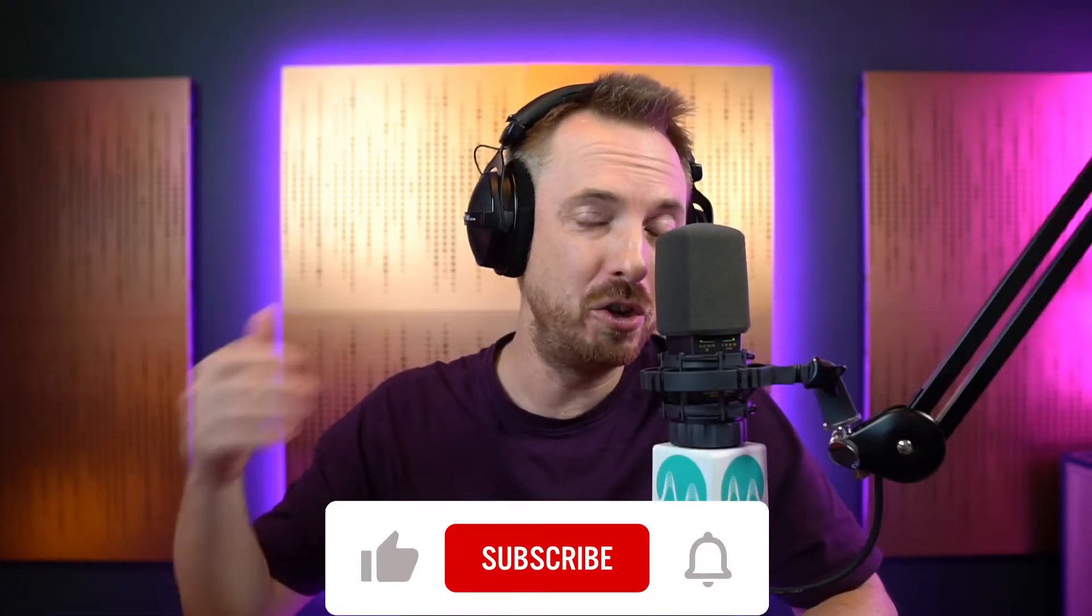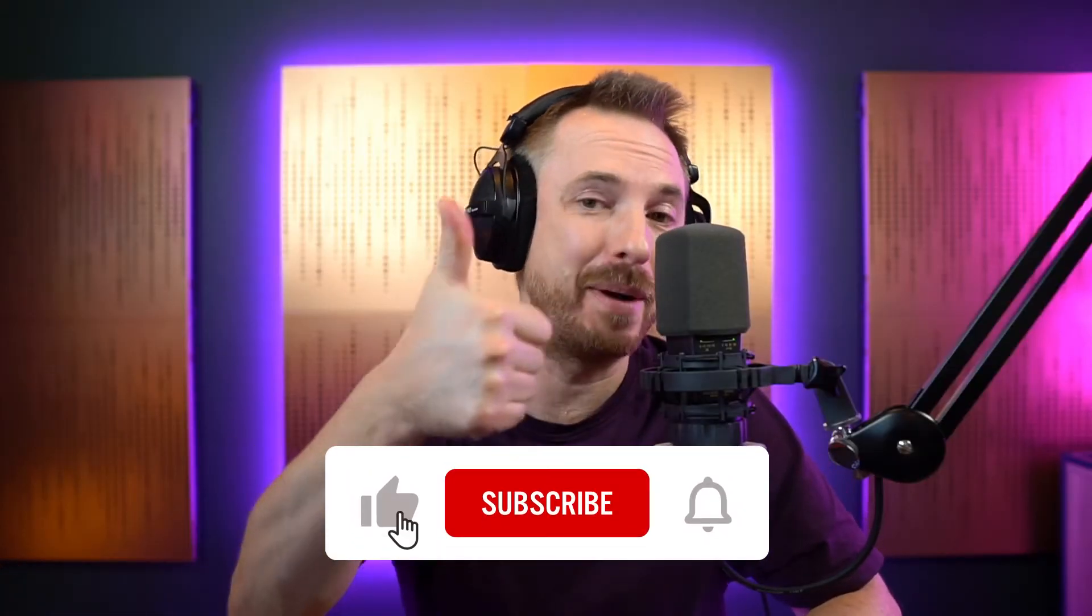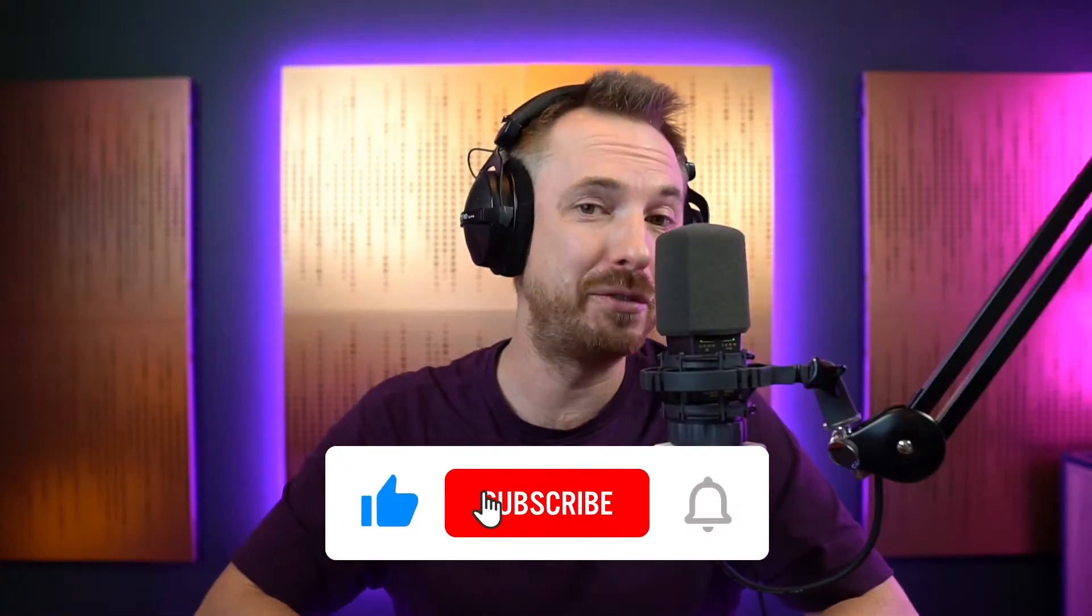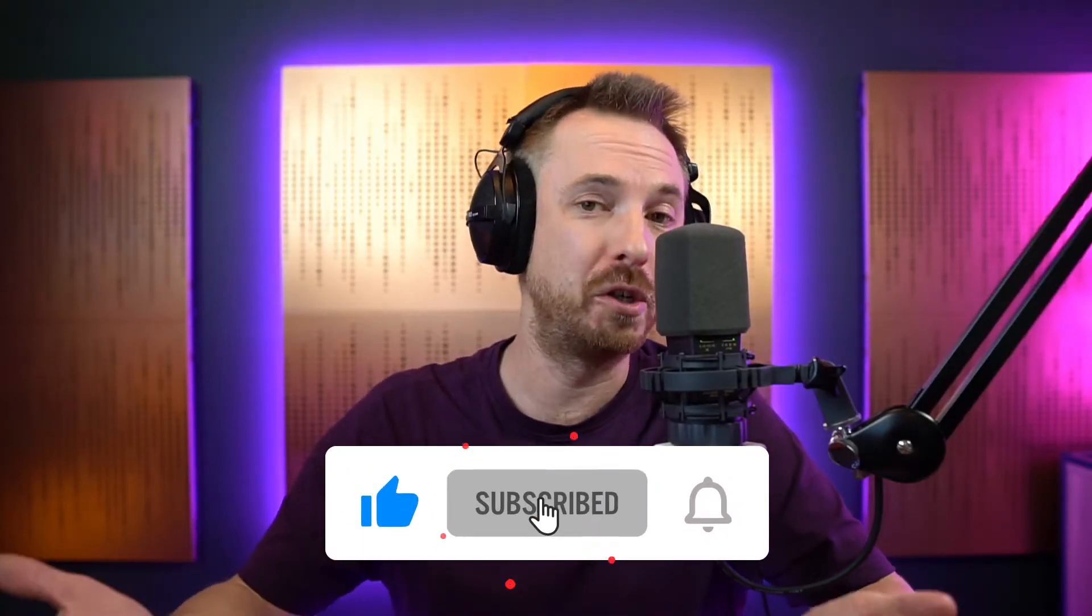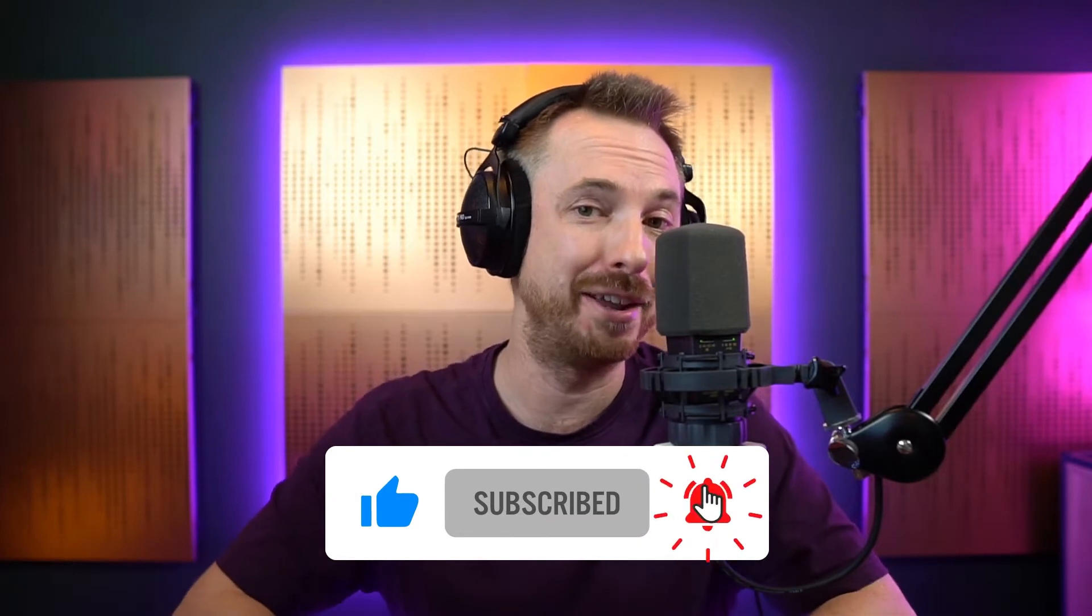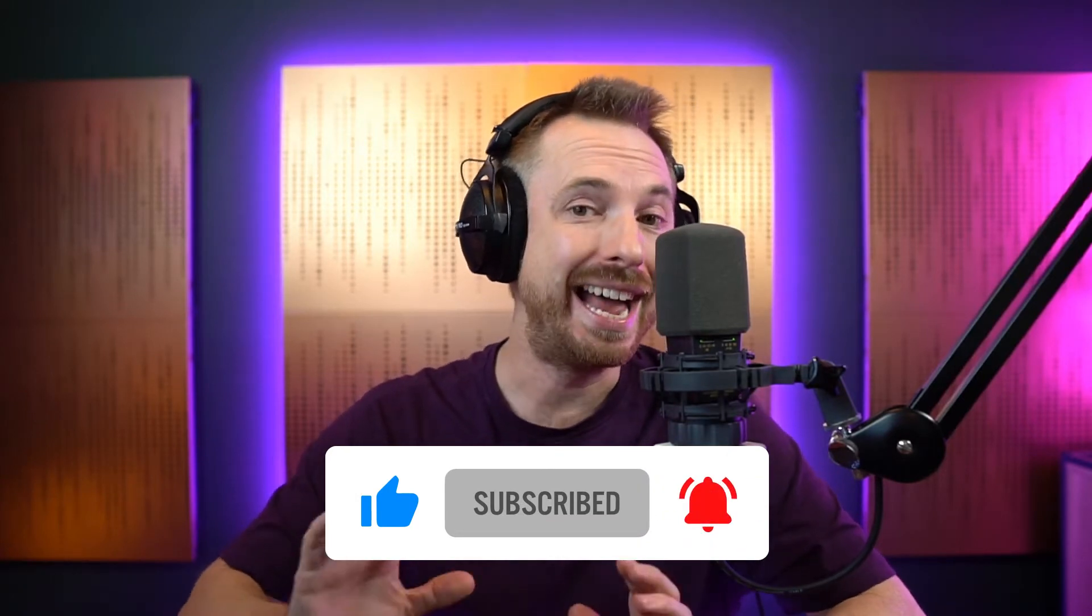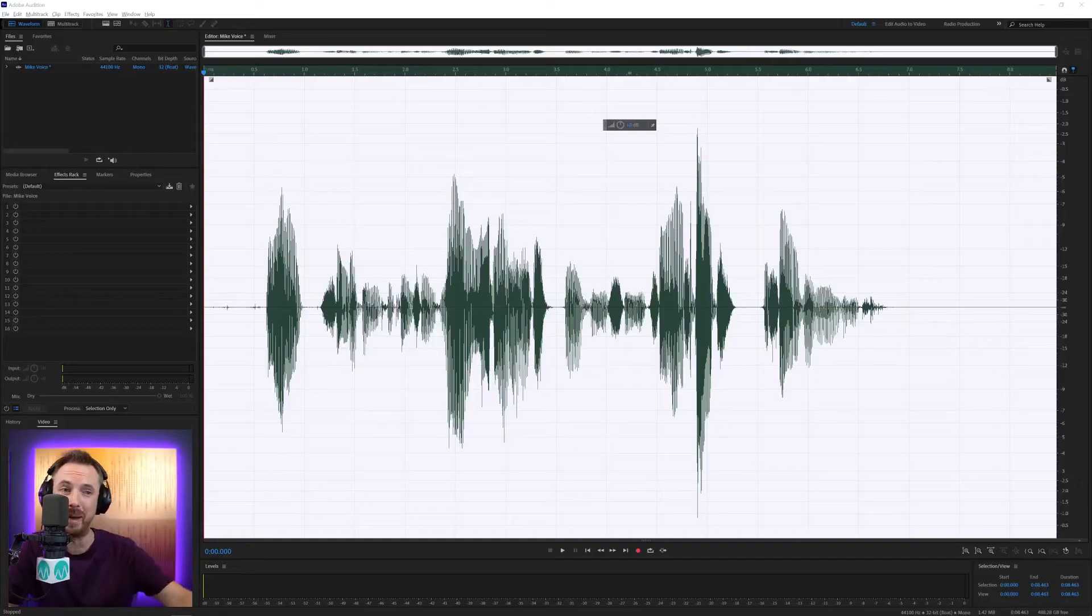If you're enjoying these videos, do be sure to hit the like button on this video. Also, subscribe if you haven't done so already and ding the bell and that will mean you'll never miss another video from me.